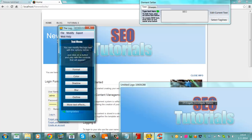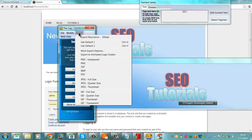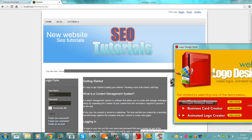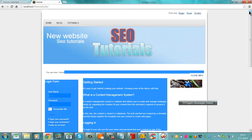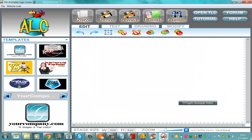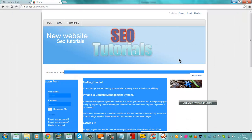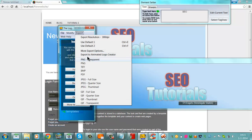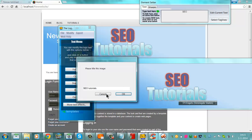Let's go to the Logo Creator again. Set the Export Resolution and Export to the Animated Logo Creator. I have to open it manually — I'm going to the Animated Logo Creator. So this one: you can even make an animated logo. You make a logo in the Logo Creator first, and then you export it to the Animated Logo Creator, like this.